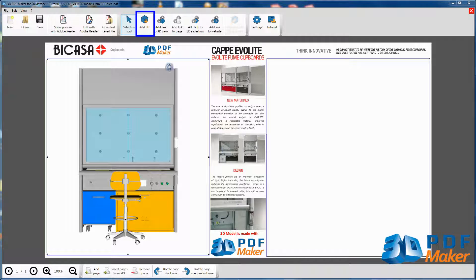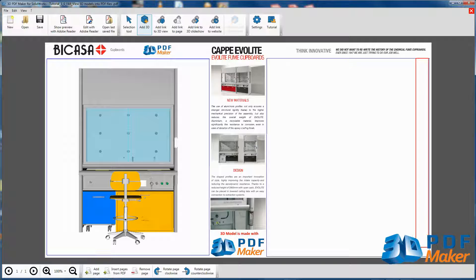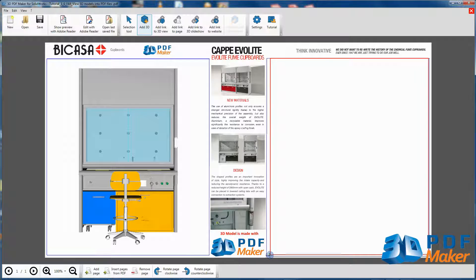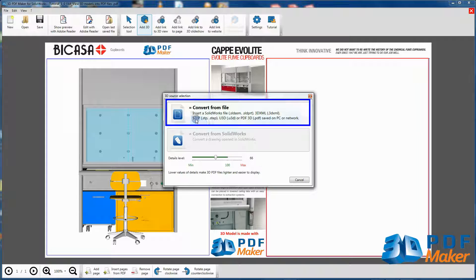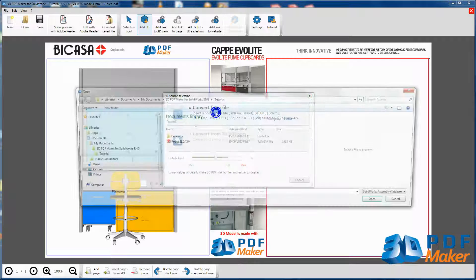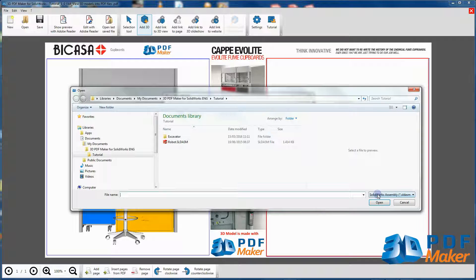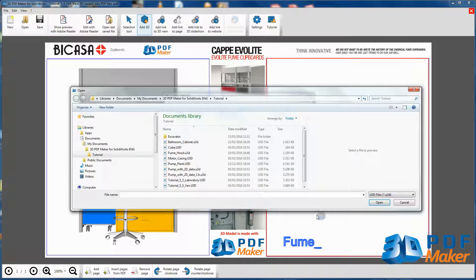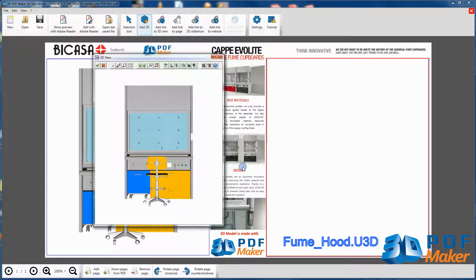Again press Add 3D and starting from the top right corner select the second area, as indicated here, where you are going to insert the same 3D model. Then click on Convert from file and once again select the file Fume Hood U3D. The 3D view dialog opens.